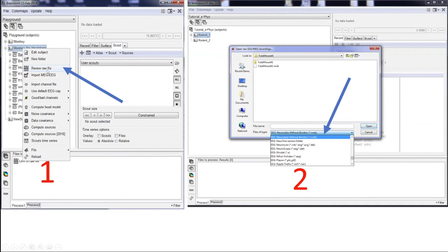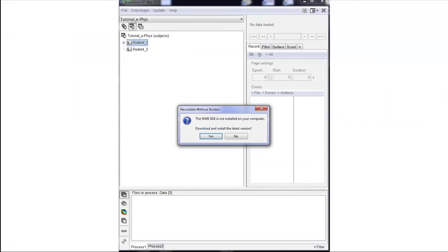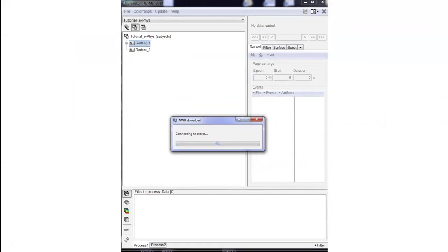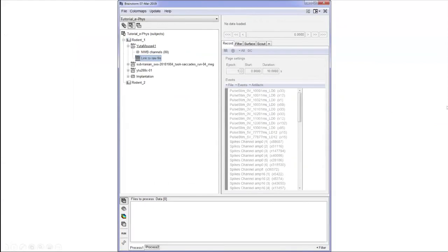To import something into Brainstorm, if it is in the correct NWB format we support, you just right-click on the subject, then review the raw file, and select the acquisition system — in our case, NWB file format — then select the file and click open. If the SDK is not installed on your computer, it will go to GitHub, download it, unwrap it, and make it compatible to import into Brainstorm. Once done, it creates a new entry in your data tree. You have your subject, and if you run the same animal multiple times, it creates different entries in the database.